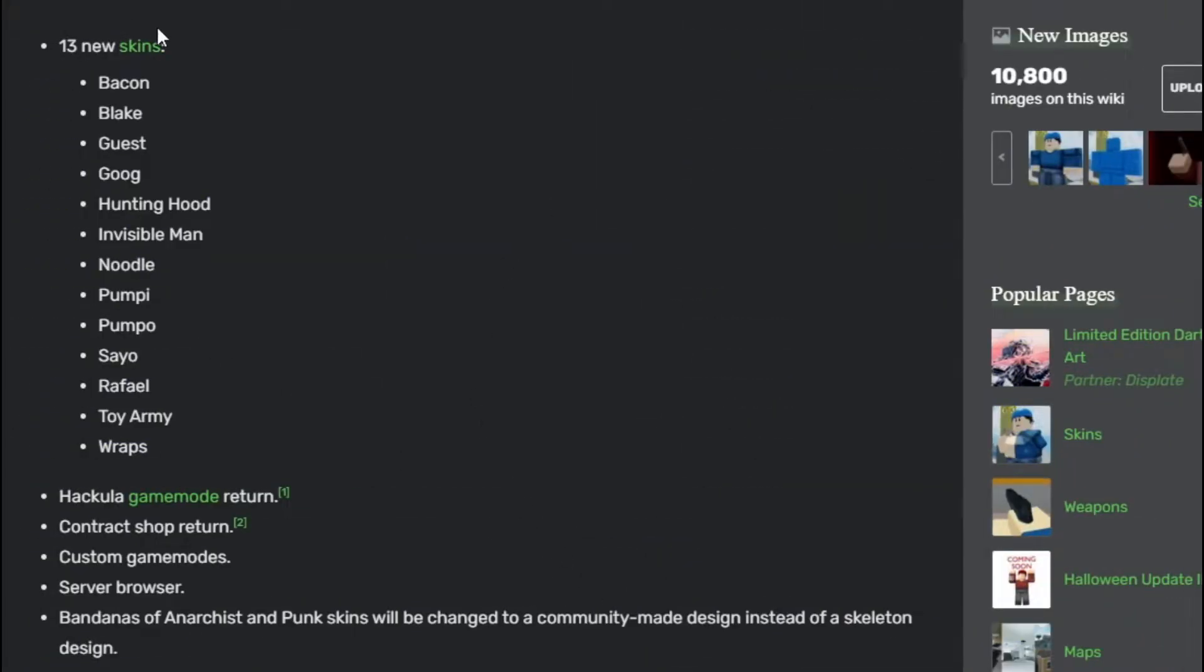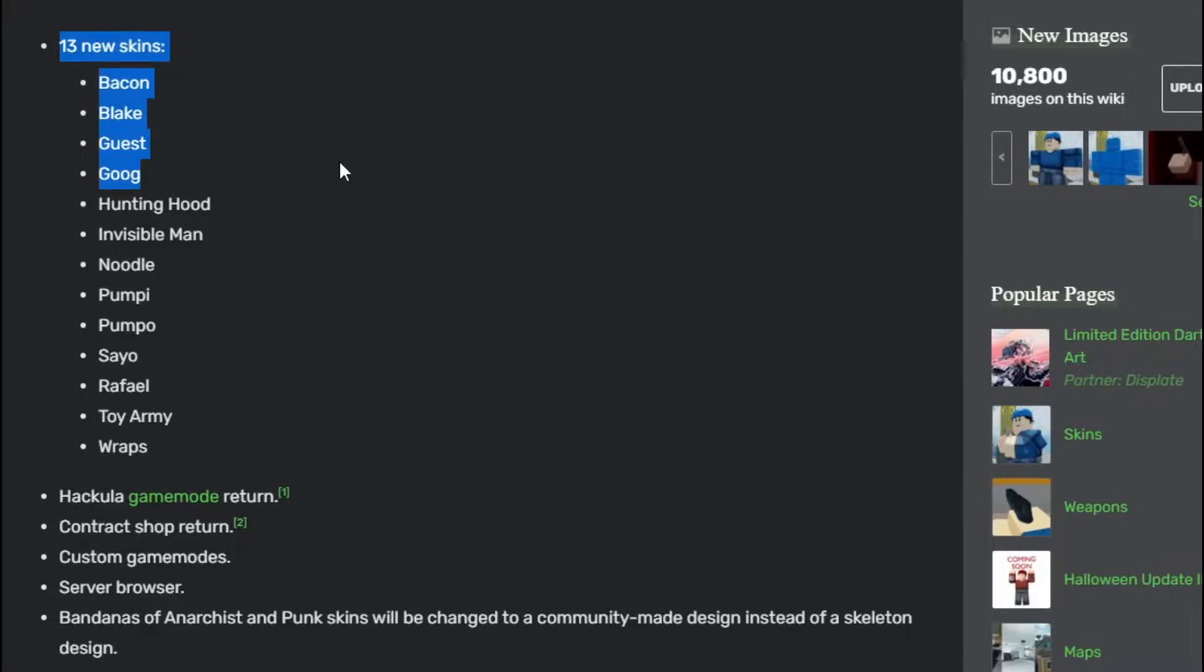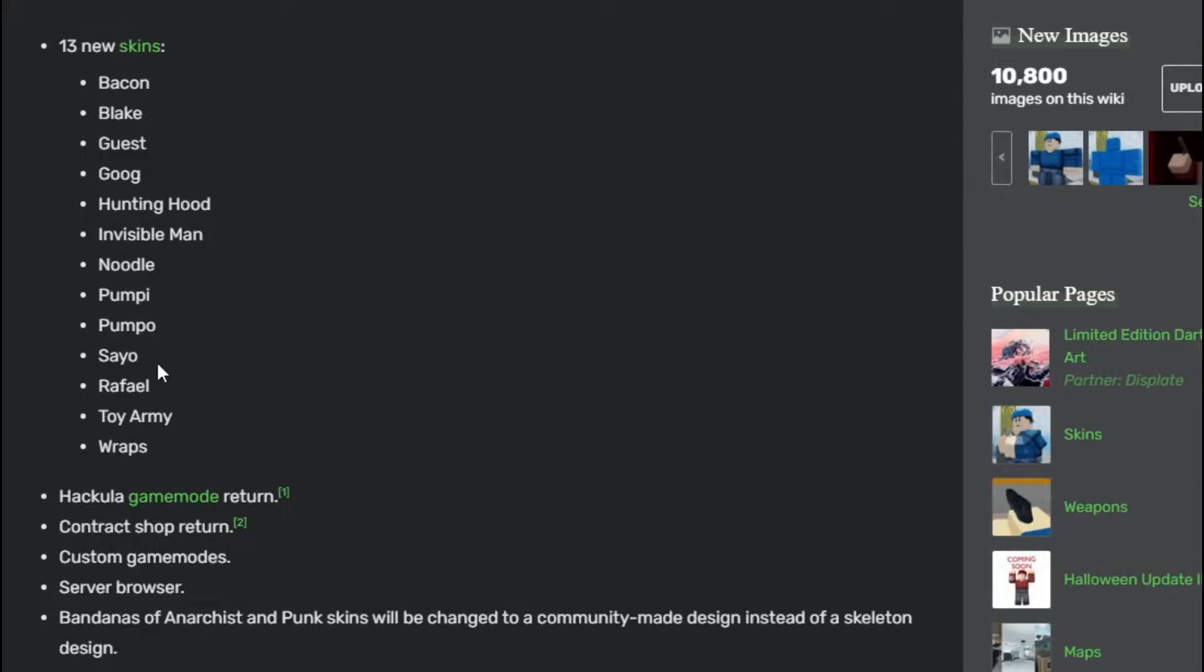The first thing we're going to be talking about is on the Roblox wiki. It states 13 new skins: Bacon, Blake, Guest, I don't know how to pronounce this, Hunting Hood, Invisible Man, Noodle, Pumpy, Pumpo, Sale, Rafael, Toy Army, and Wraps. Basically all of these 13 new skins are from Crystal Flynn's Twitter account.